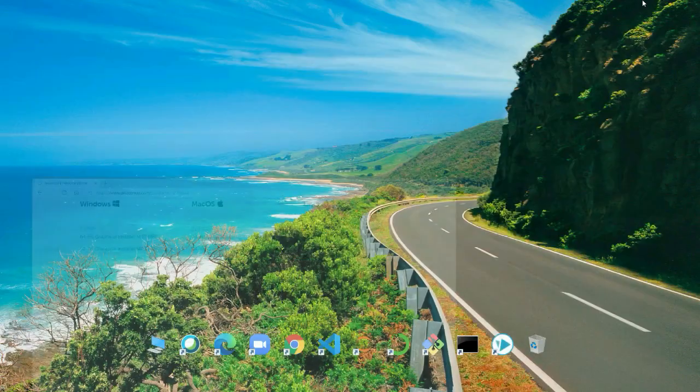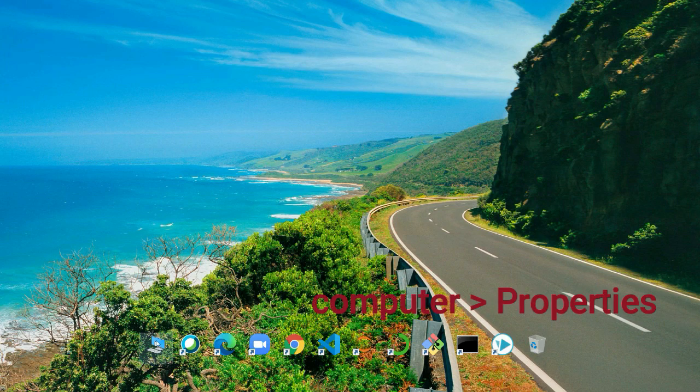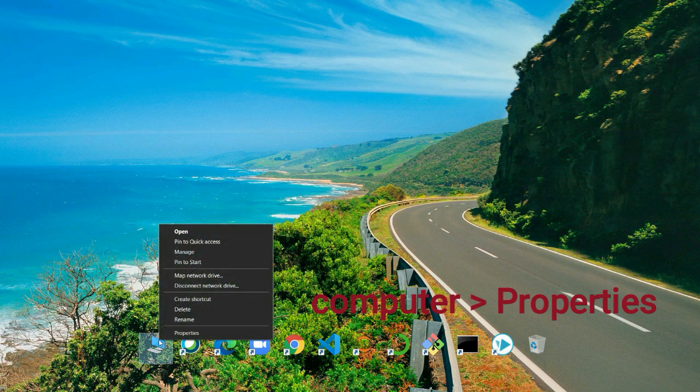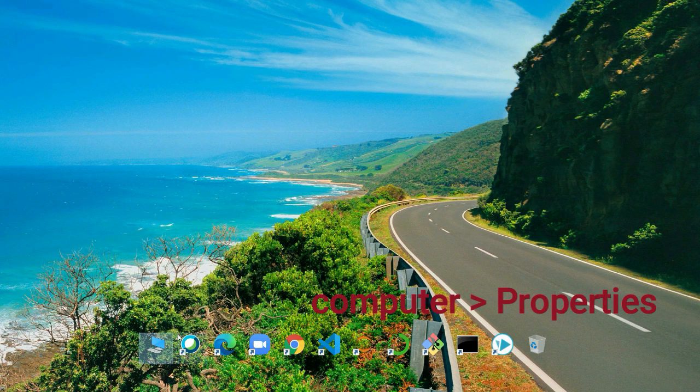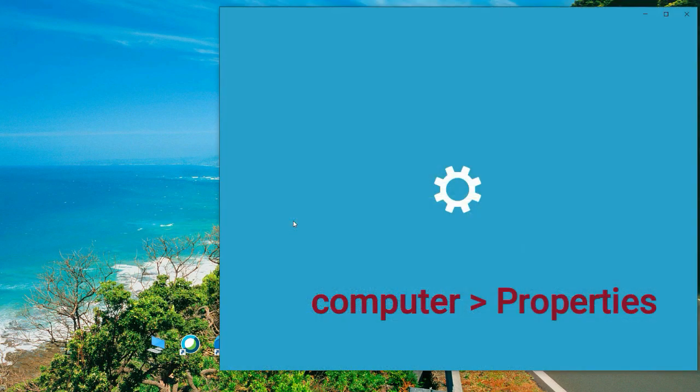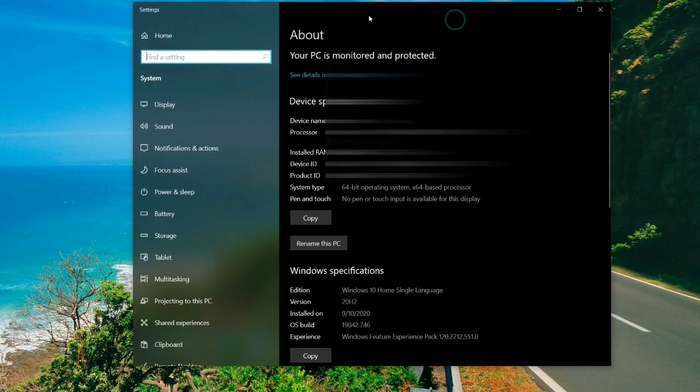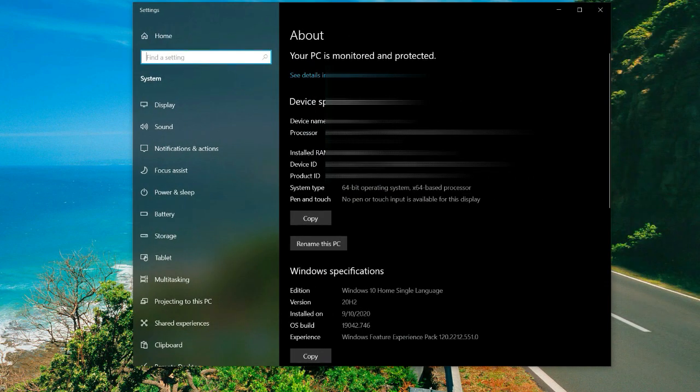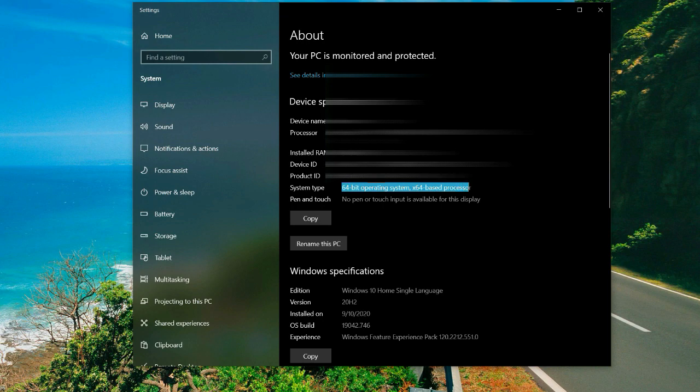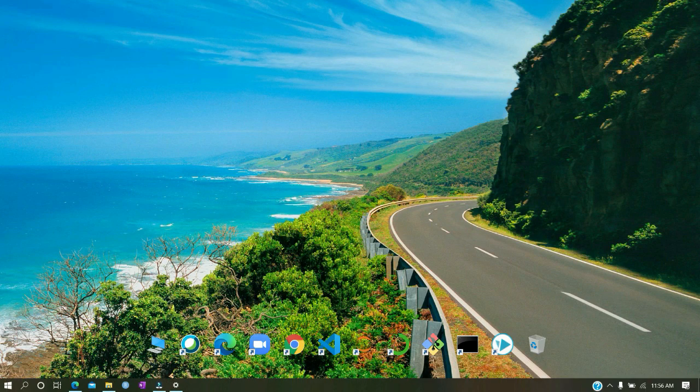For that, you should go to your desktop, click on your computer, and here you need to check the system type. You can see my system is 64-bit. If yours is showing 32-bit, then you should install 32-bit.